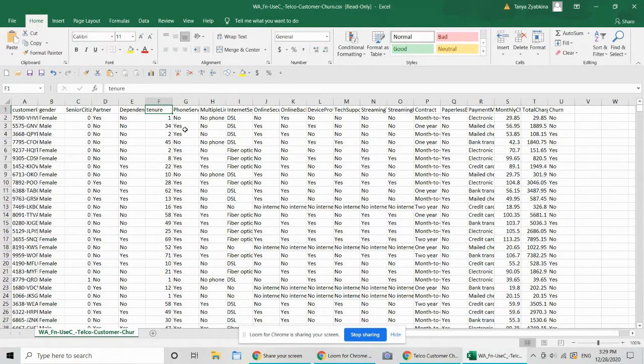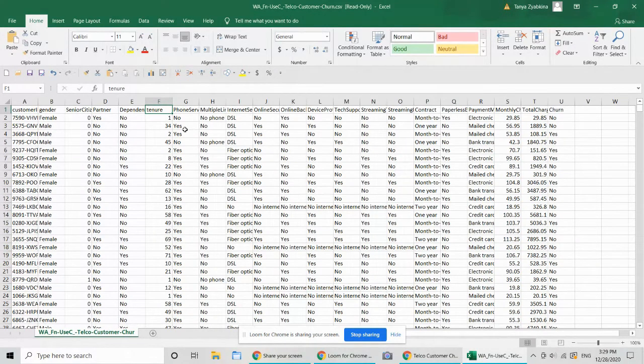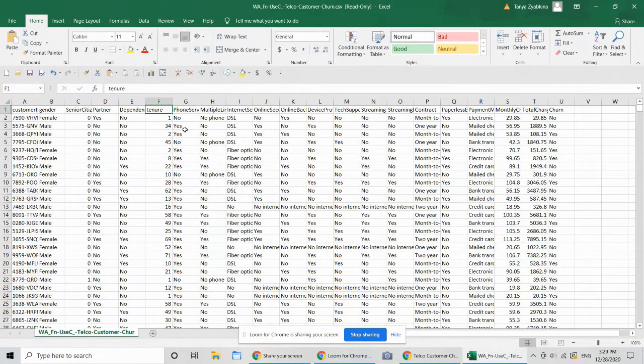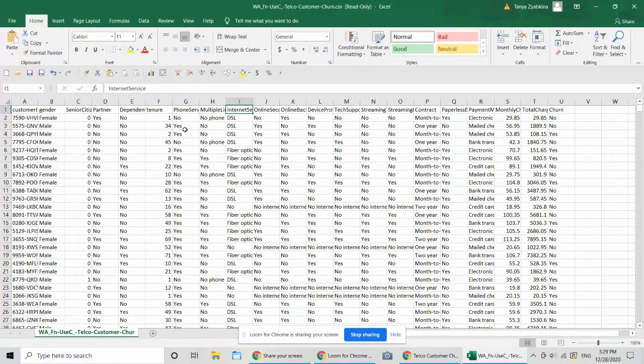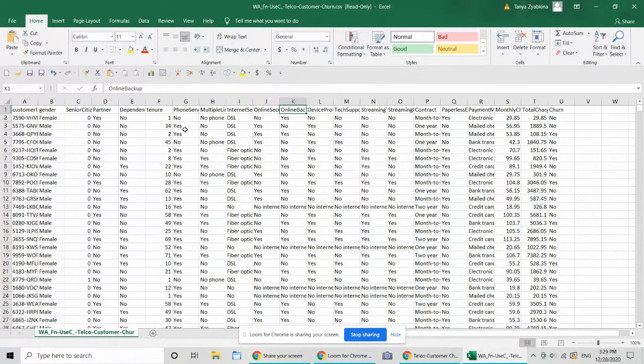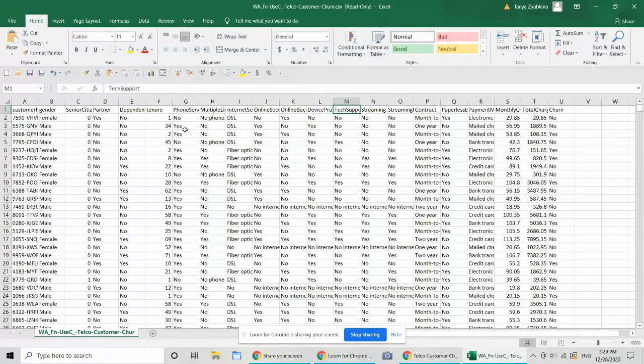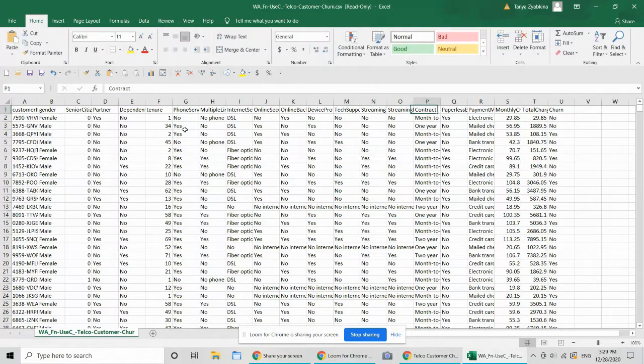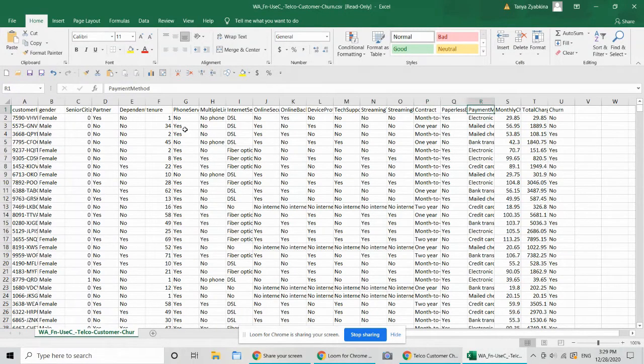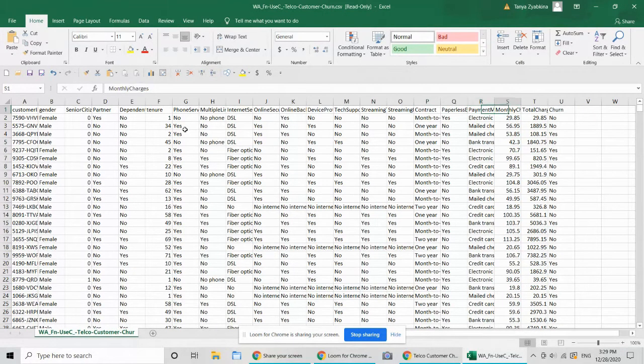And then some of the company variables that are more important, variables like tenure, whether they have certain services, whether they had a tech support call in a prior period, I guess that's what it means. And then the amount of their bill and how they're being billed.